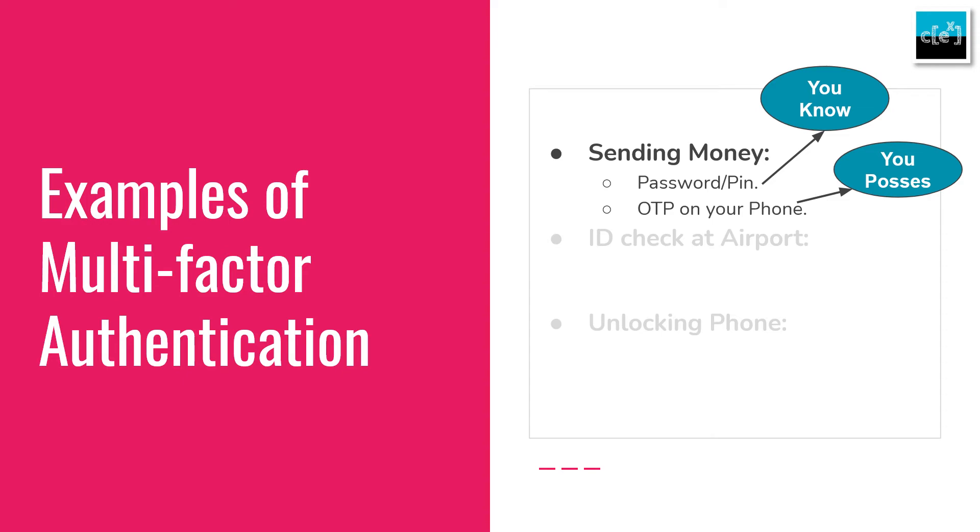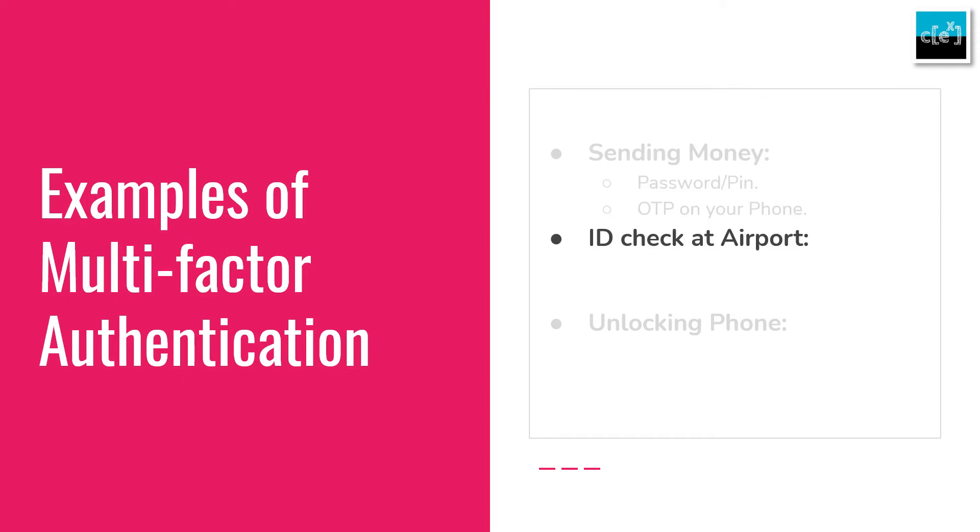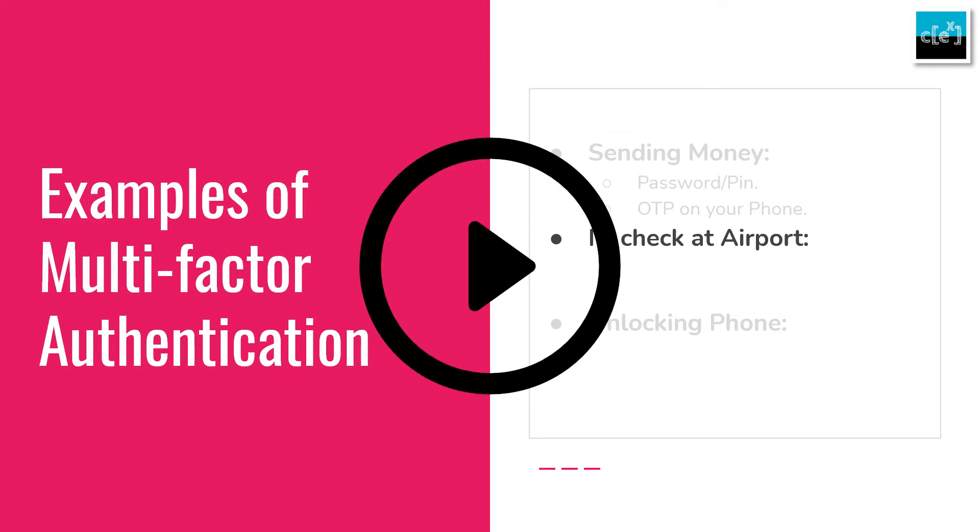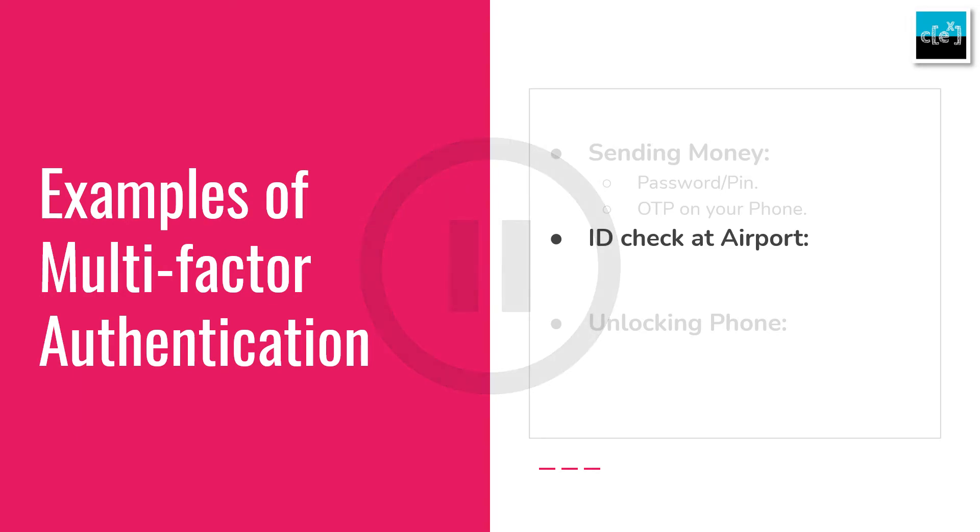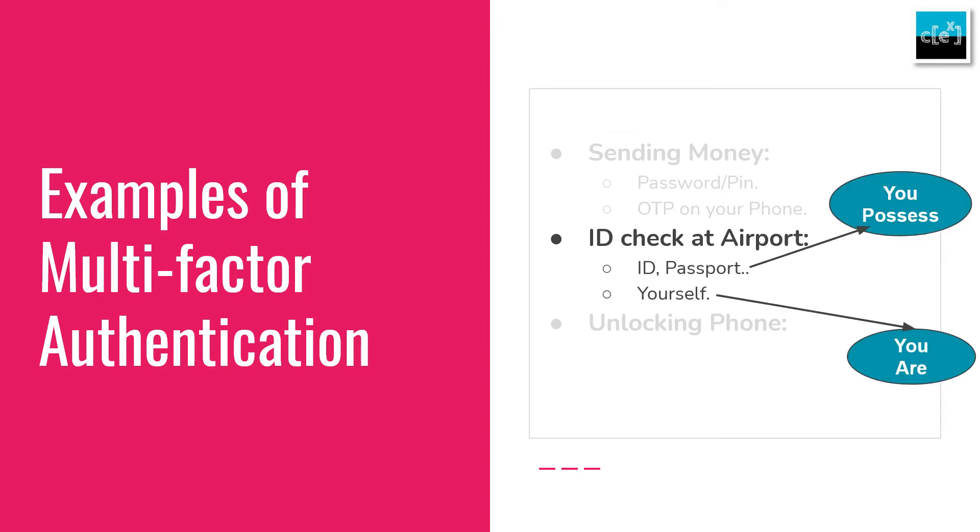Now moving on to number two, the example from the previous slide. Identity check at the airport. What are the two factors that could possibly fit this scenario? Here is my answer. You need your ID or passport that contains the details about you already verified by a third-party agency, there is something you possess. And of course, you need yourself. No one can carry your ID and pass through the checking. And also, you cannot show someone else's ID and expect to get away with it. To get verified, you need to be present there and show your own ID.